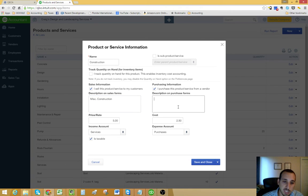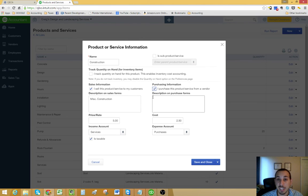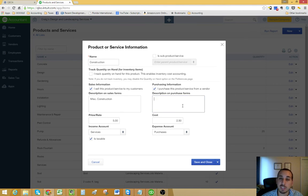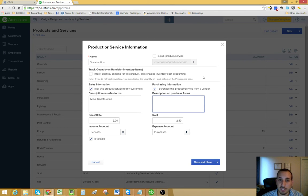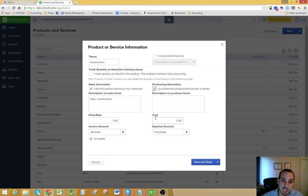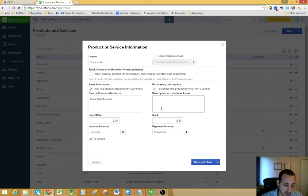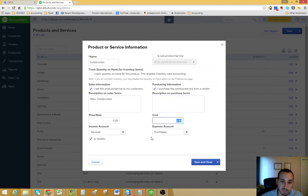If you're purchasing this item from a vendor, in this case, since it's a service construction, you would be hiring subcontractors. That's what this is basically saying. You're not purchasing construction, you're subcontracting construction. If you want to do that, you could select here and then give it whatever description that you want because you're really not going to use purchase orders that often for this.